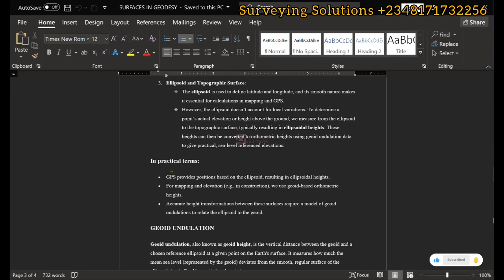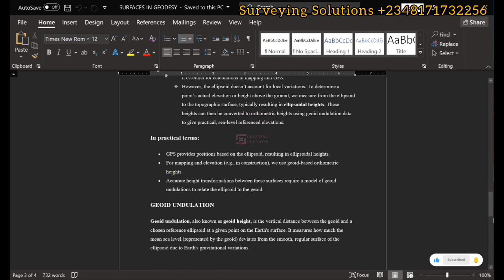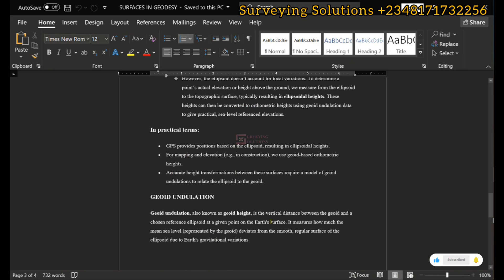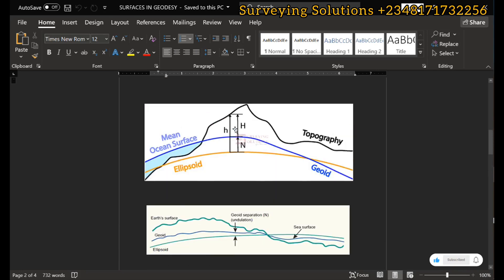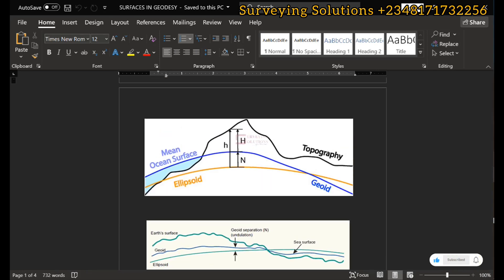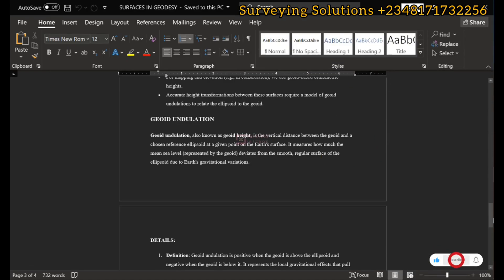For mapping or elevation especially in construction surveying, we use the geoid-based orthometric height. Most of the time your elevation values are referenced to the mean sea level, which is geoid-based. The transformation between the geoid and the ellipsoid involves accurate height transformation between the surfaces, requiring a model for the geoid undulation. The geoid undulation, also known as the geoid height (N), is the separation — the vertical distance between the geoid and the chosen reference ellipsoid at any given point on the earth's surface.